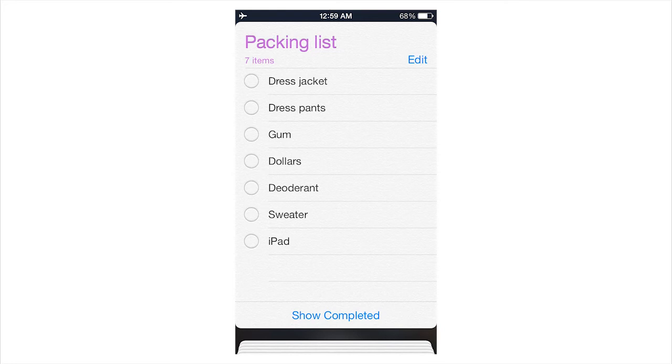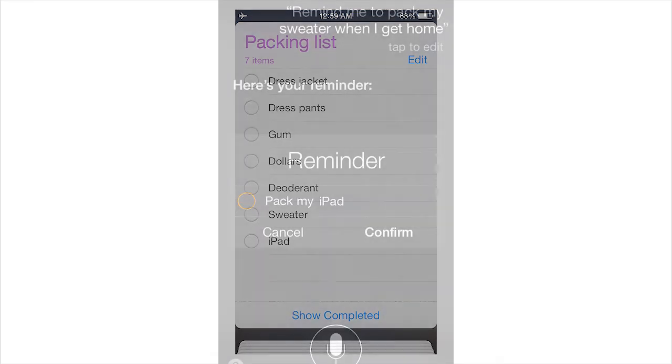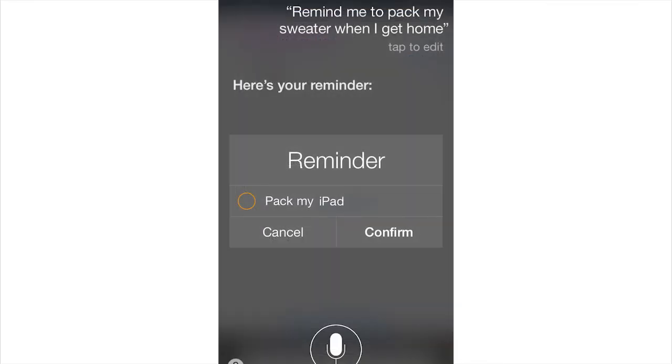The other thing that Siri can do is you can have her do a location-based reminder. You can say to Siri, Remind me to pack my iPad when I get home. And then when you get home, the alarm will pop up and it will remind you to pack your iPad.